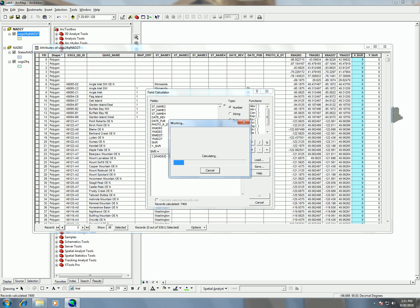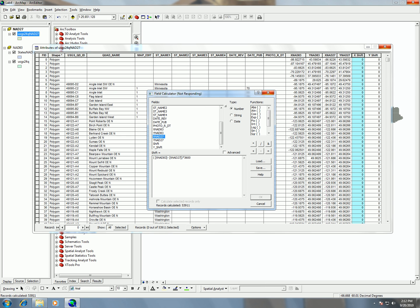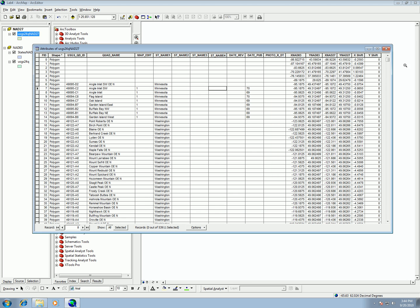And then that calculation is going to go through. And again, remember that you're dealing with a large calculation set. So, if you see something saying not responding, or it just seems like it's not working, just give it a minute. It's having to go through a lot of records in your calculation. It's going to take some time to go through. So, now the x has been calculated.